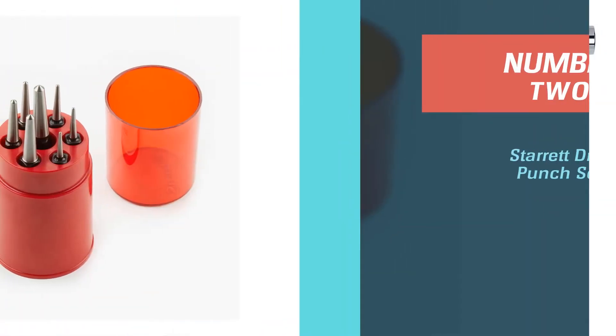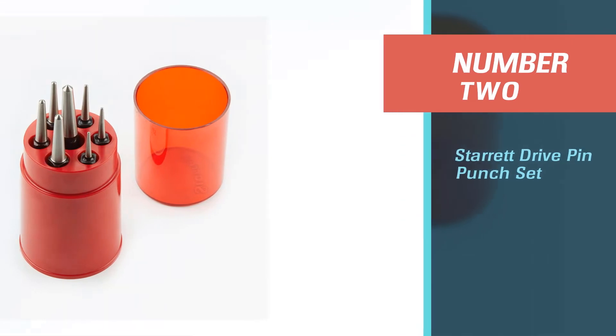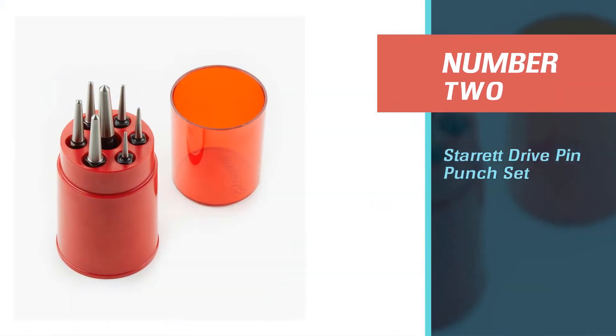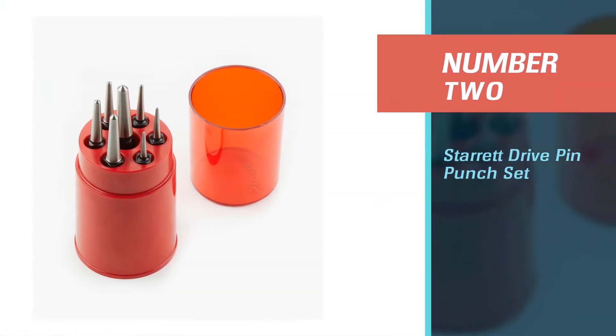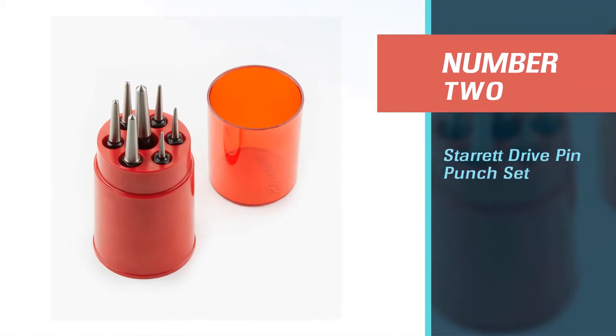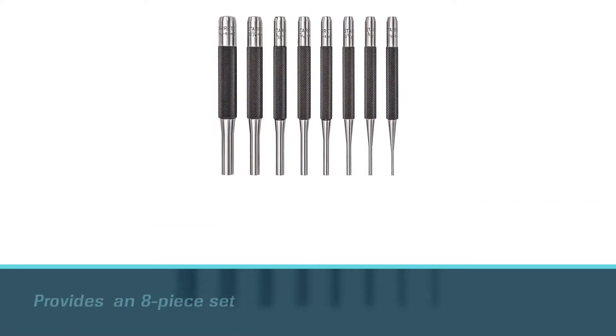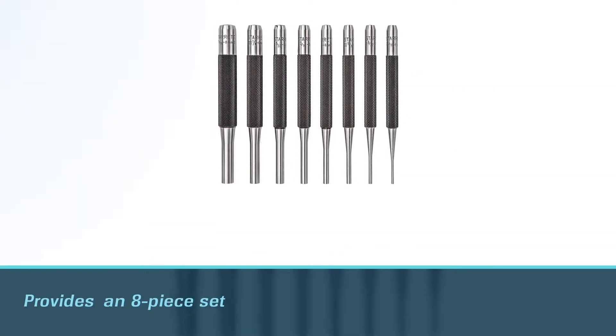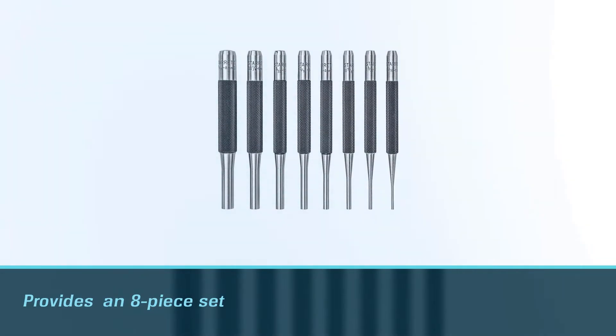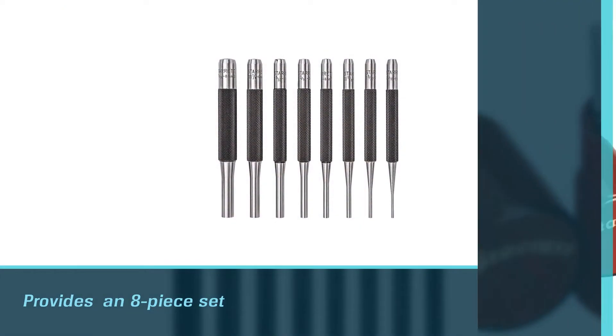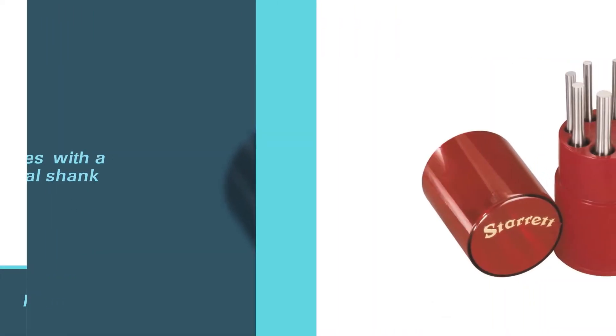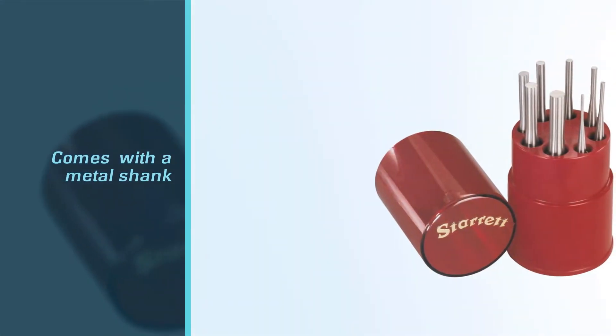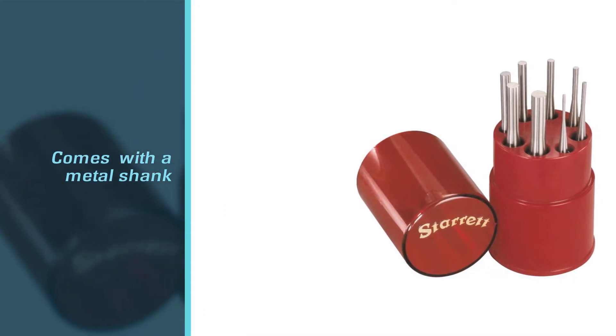Number 2. Star Drive Pin Punch Set. The Star Drive Pin Punch Set is the best general-purpose gun punch set on the market. It is an 8-piece set with a metal shank on one side and a metal pin driver on the other end.